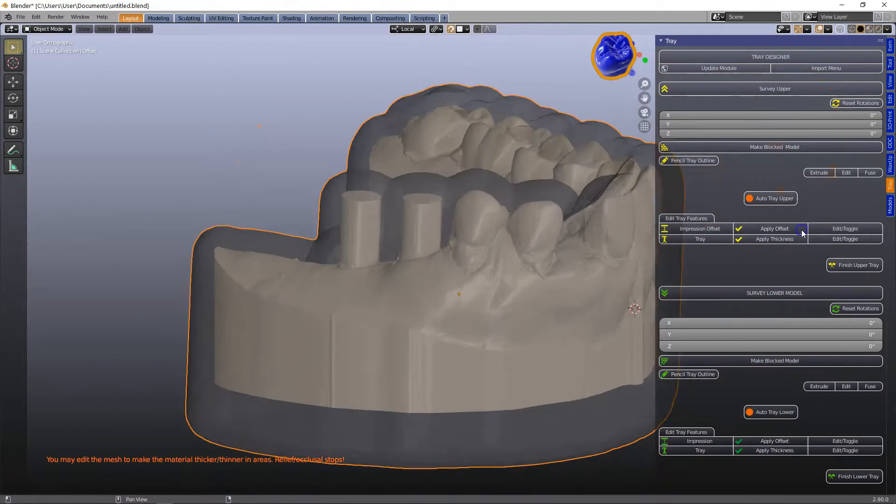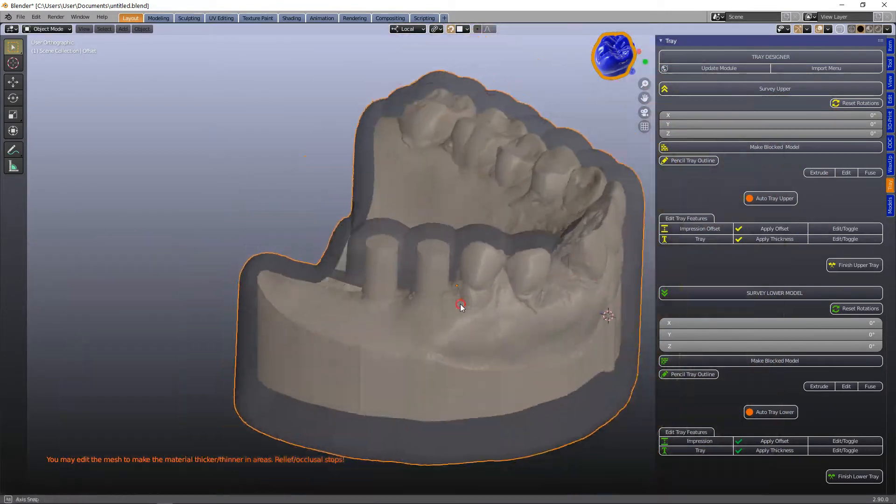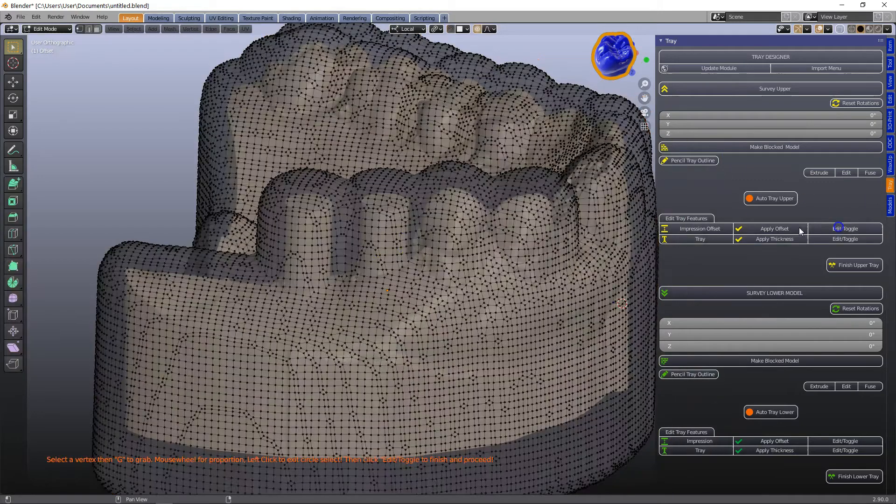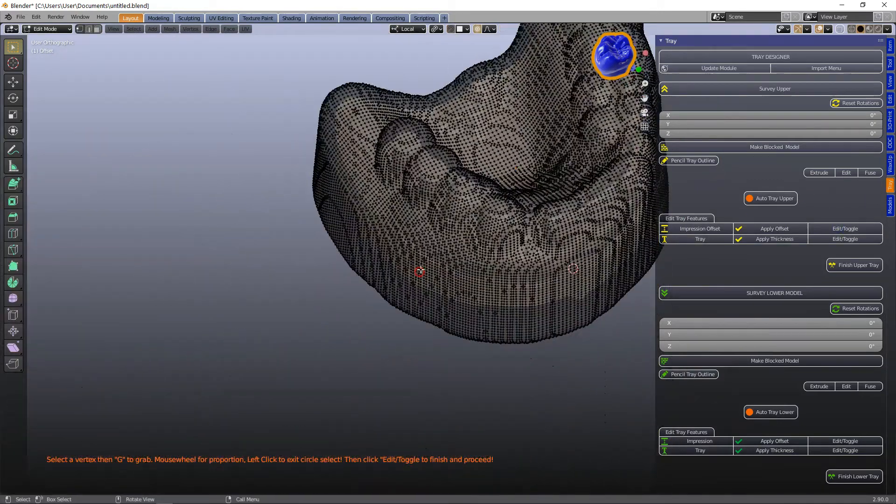Now this is the space layer and the cool thing with this is that we can edit the space layer.